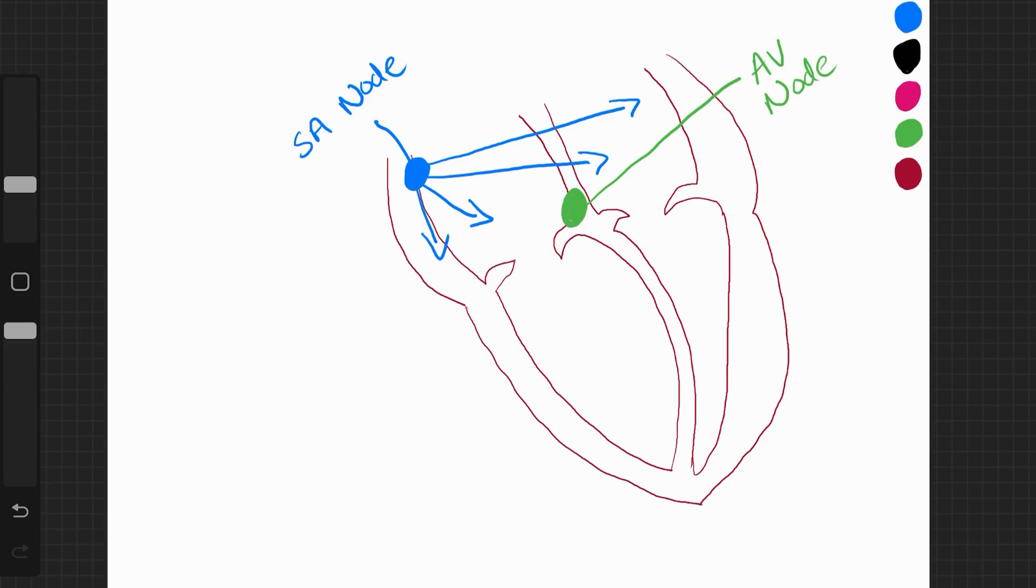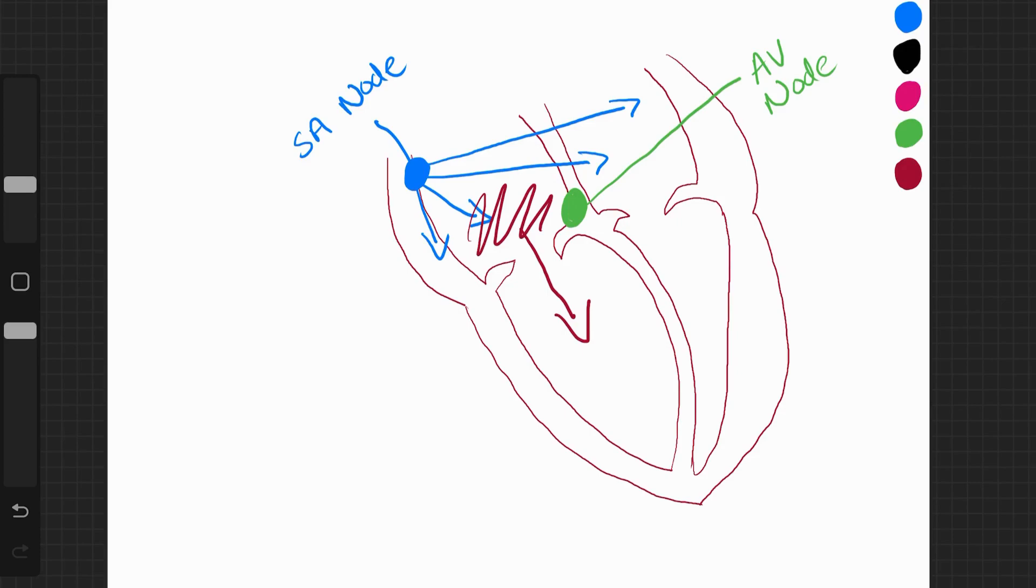And they push blood from the atria into the ventricles. So this squeezing, this contraction of the atria caused by the SA node and the AV node causes the blood to move from the atria into the ventricles.